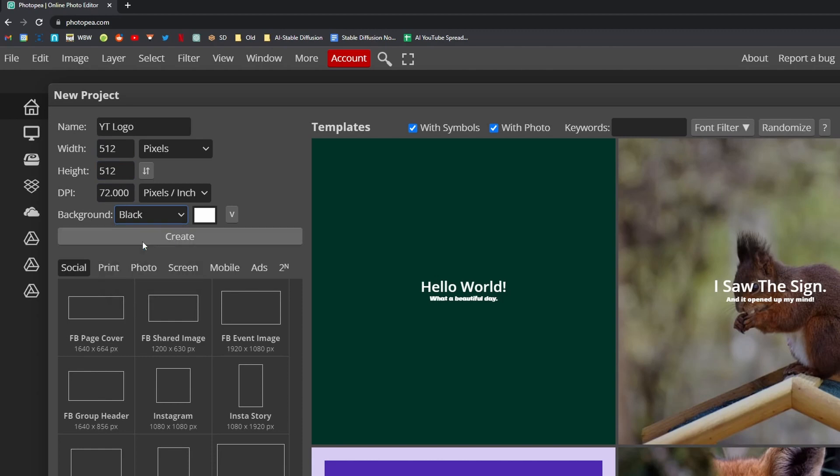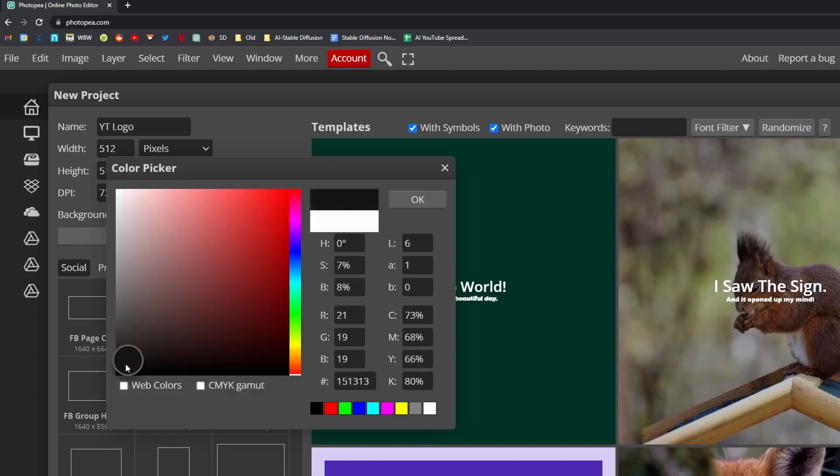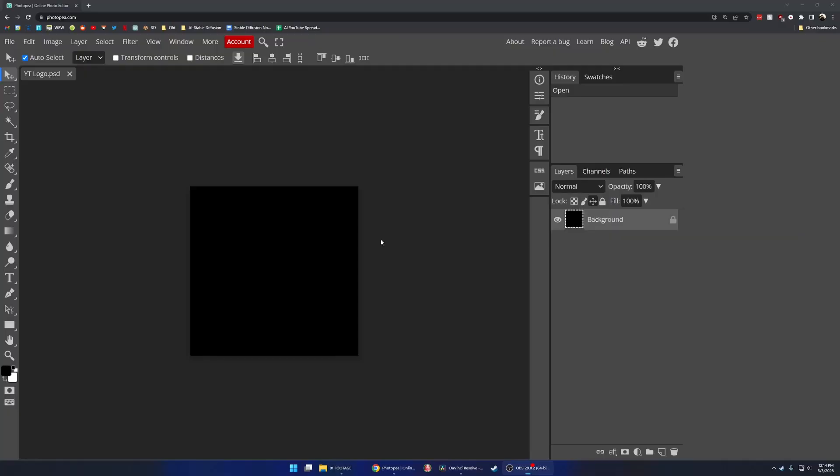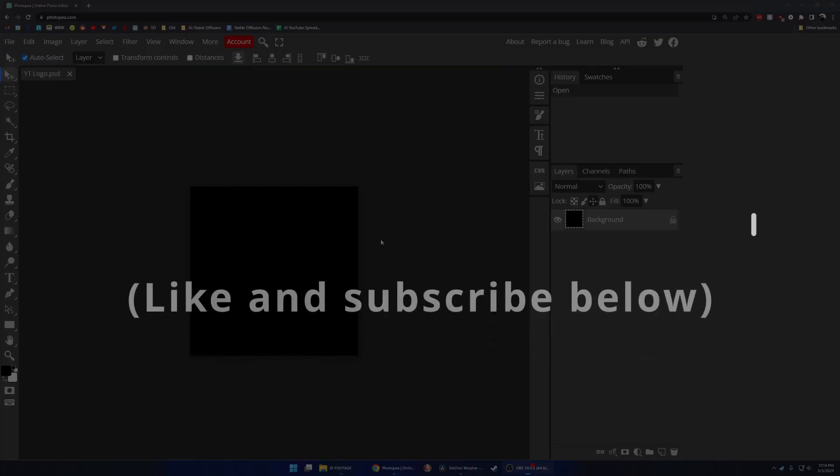I also want to make the background black. This will come into play as we use ControlNet, and then I'll hit Create. I'll be creating a logo for this YouTube channel, One Giant Leap.